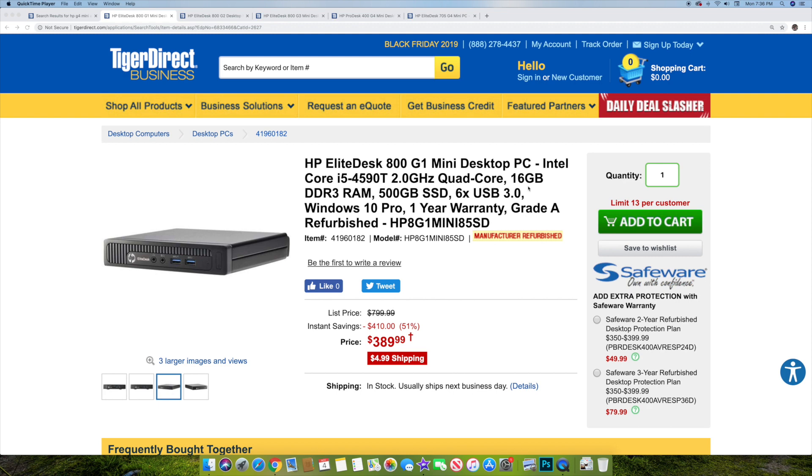Quad-core, but it's got 16 gigs of RAM, 500 gigabyte SSD, which in itself is pretty good for a small system. Six USB 3.0, Windows 10's included, and a one-year warranty. It's grade A.